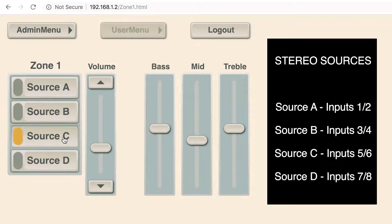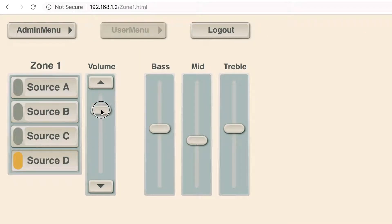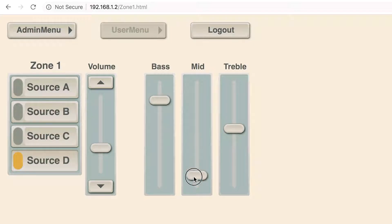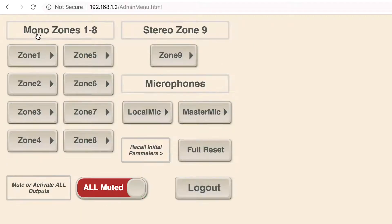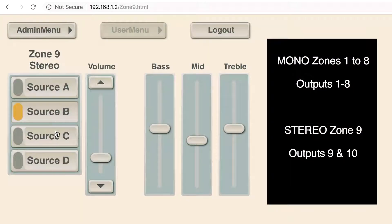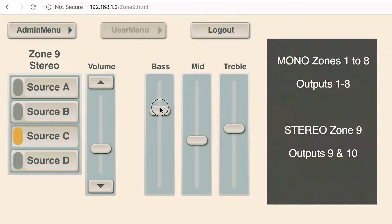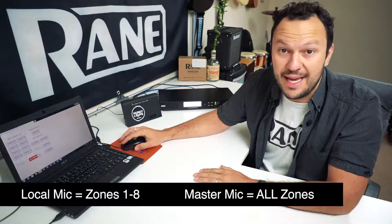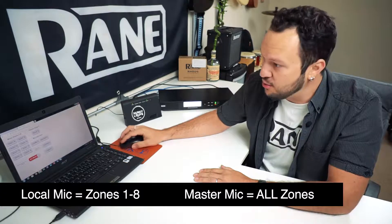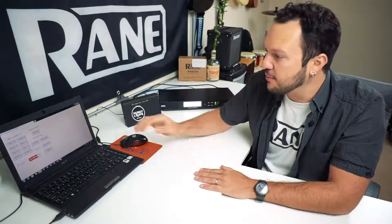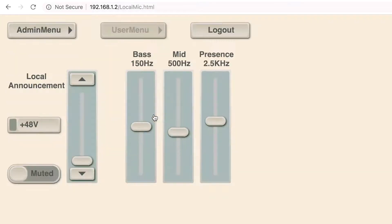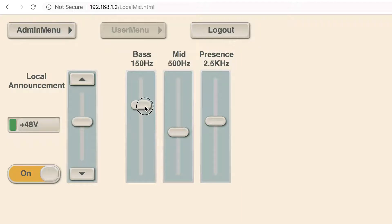Sources A through D correspond respectively to analog inputs 1, 2, 3, 4, 5, 6, 7, and 8. You can control the volume of each zone and a 3-band parametric EQ. From the administrator menu you can also access stereo zone number 9, which also has 4 sources to select from. The local mic allows you to make announcements over zones 1 to 8, and the master microphone does announcements over all zones and has priority over the local microphone. The microphone control page allows you to add 48 volts phantom power, control the gain, and use a 3-band EQ.